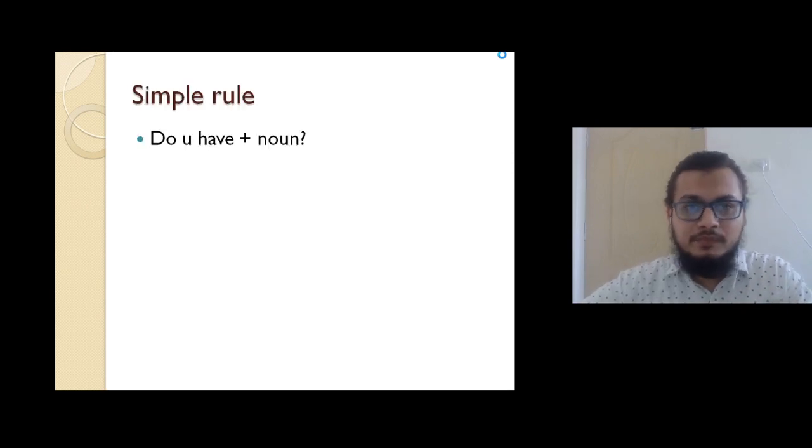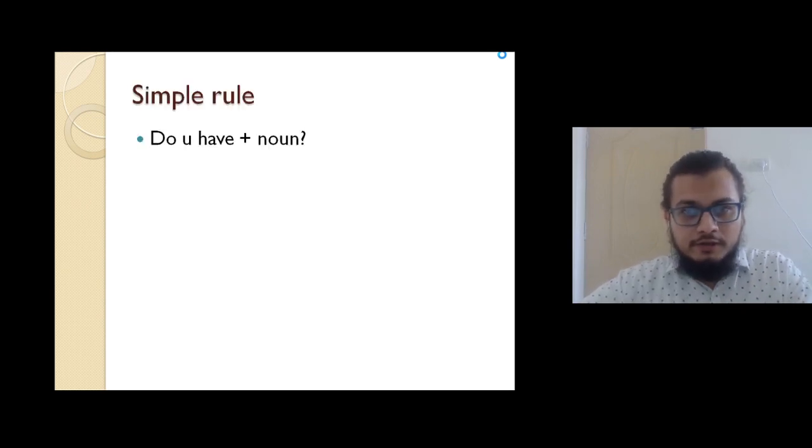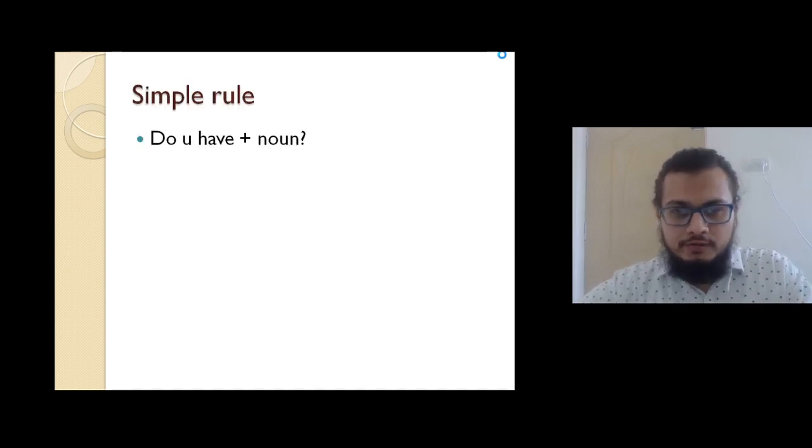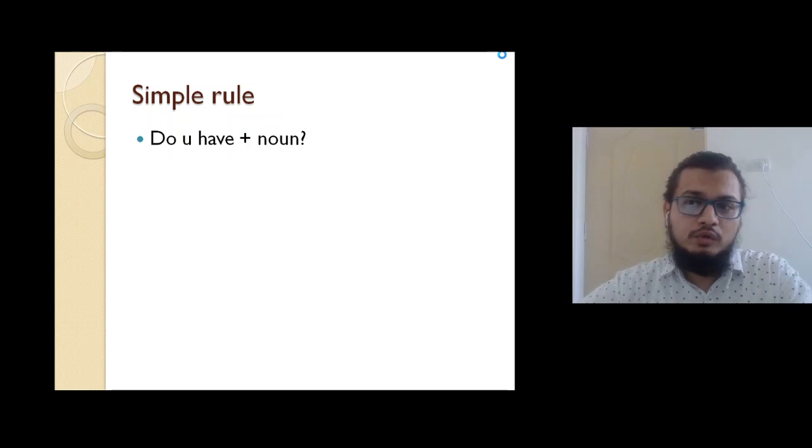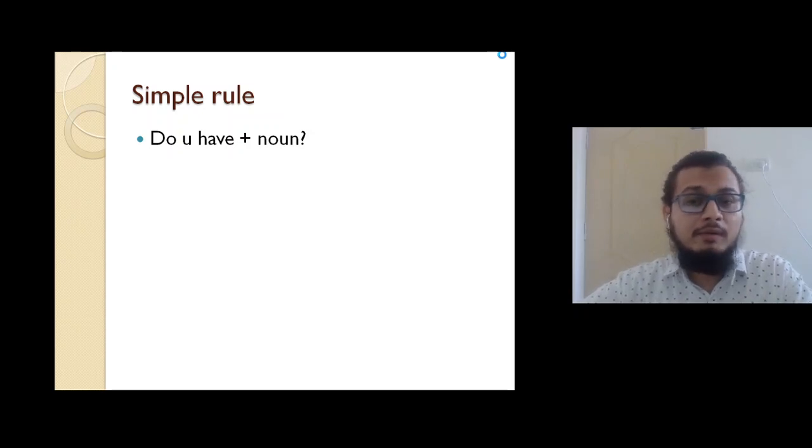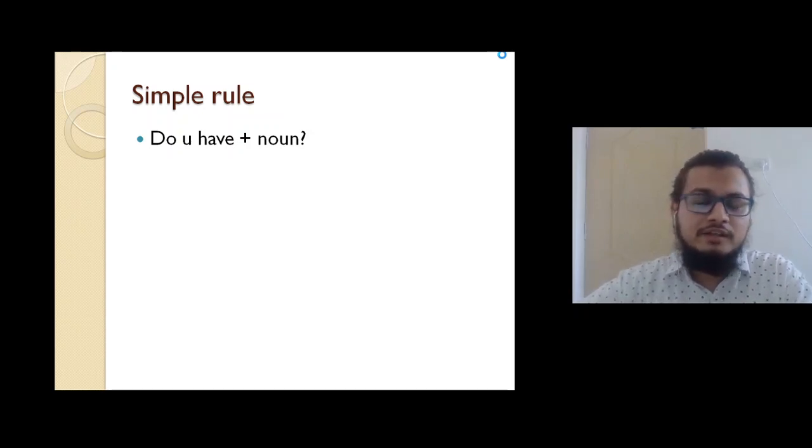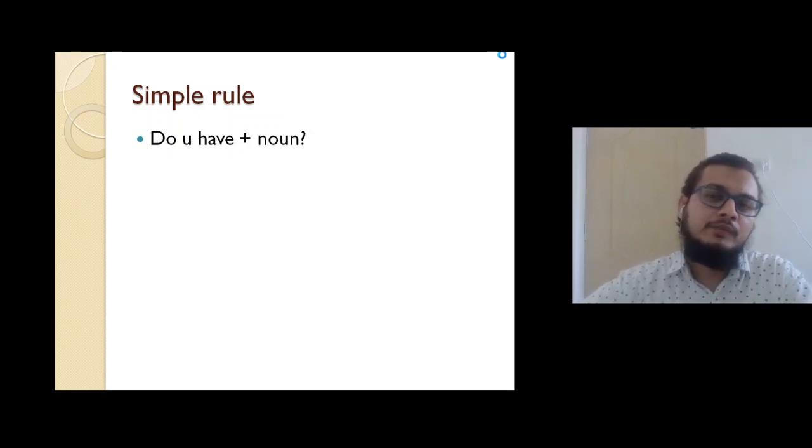First use 'do you have,' then use noun. Noun is the name of the place, animals, things. It is the name of anything.